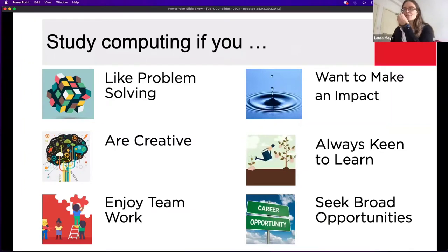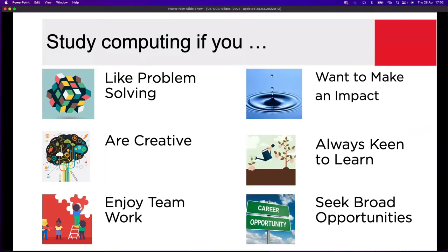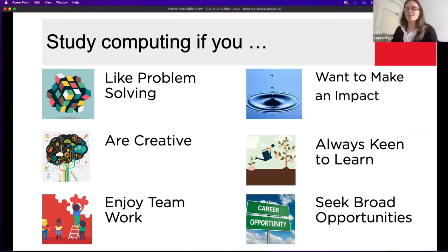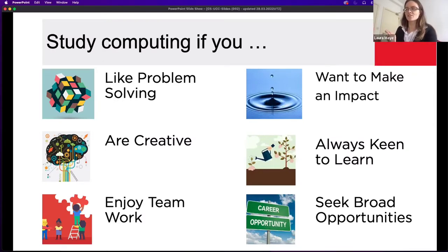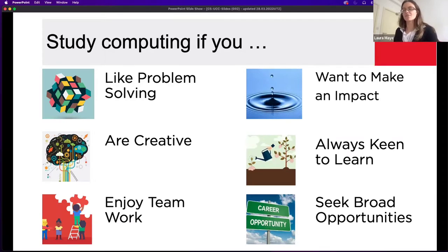There are multiple different reasons why you would study computer science, and what's interesting is it doesn't necessarily mean that you have to be a programmer. There are loads of different aspects of computer science. If you're someone who really likes problem solving, logical and interesting problems, you have the mind for computer science. If you're creative, computer science is also useful for you. A lot of computer science involves team and collaborative work — team projects with programming or hardware aspects.